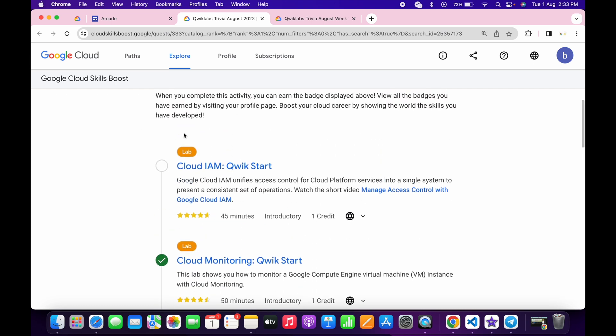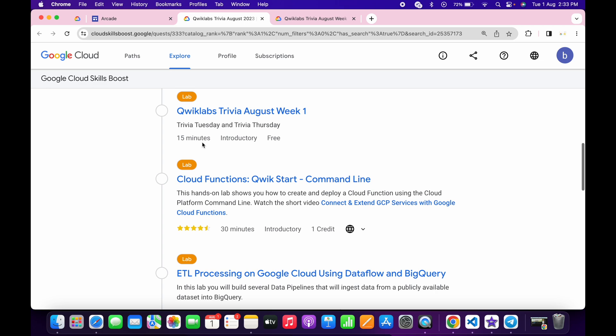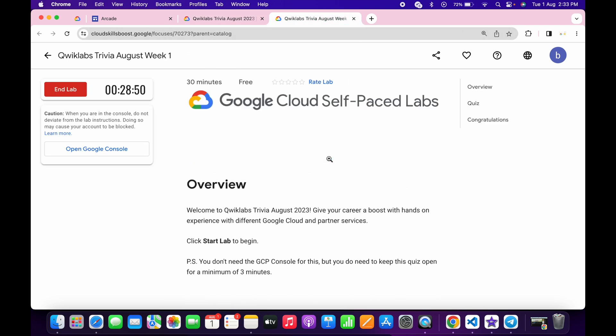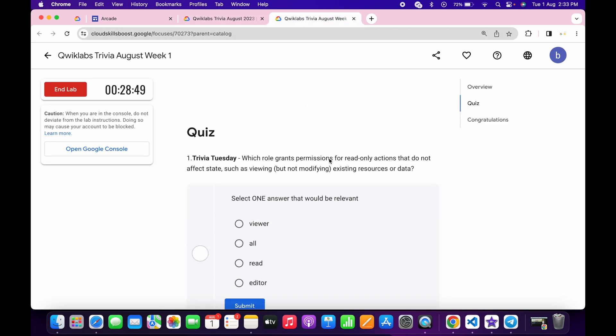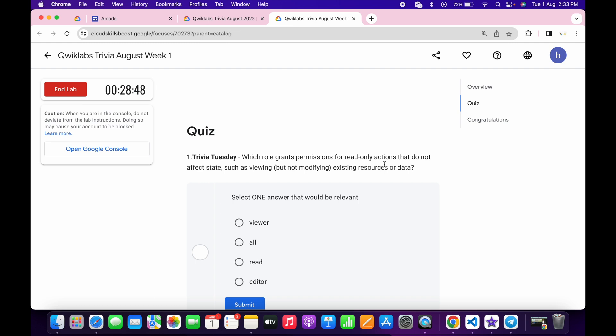Now what you do is just simply scroll down and here you will get one enroll button. Just simply click on that button. Now just see the answer for this first quiz, so just really open this quiz and let's see the answer.